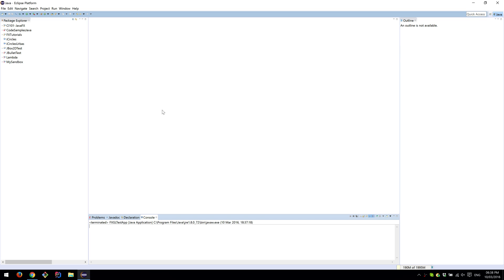Hi guys, this video will show you how to set up FXGL in Eclipse. If you're using IntelliJ IDE, there's another video available in the description which you can follow.